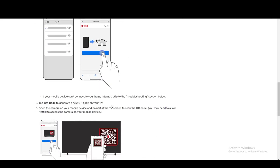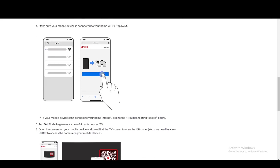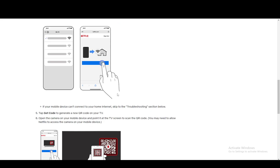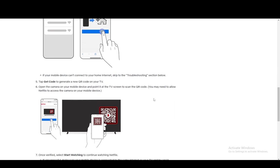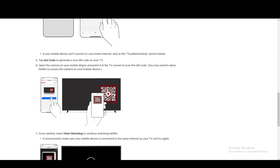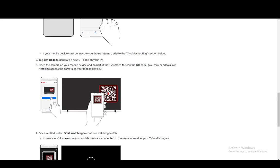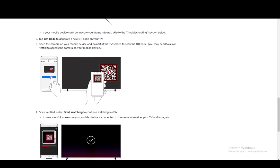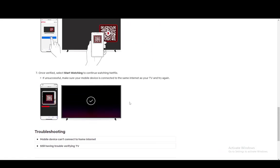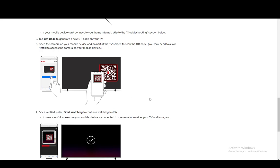And if your device can't connect to your home internet, skip the troubleshooting section. But then you just need to tap get code to create a new code, then open the camera on your device and point it at the TV to scan it. And once it's verified, you can start watching very easily, and it's as easy as that.